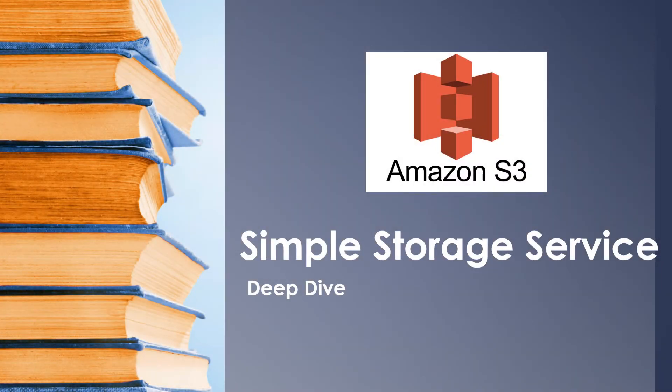Hello and welcome back to another session. Today we are going to learn in detail about Amazon S3, Simple Storage Service. Let's get started.